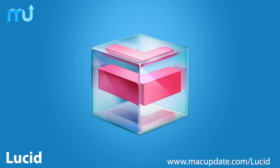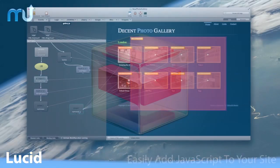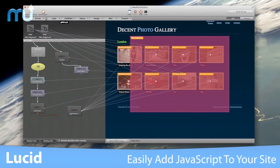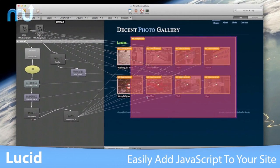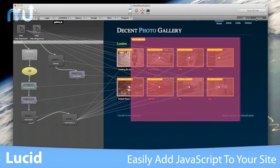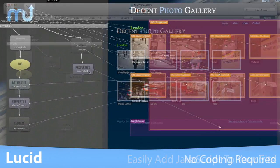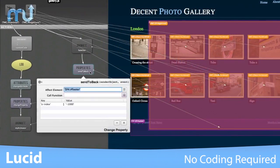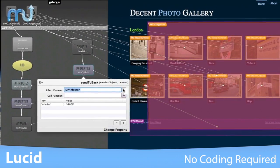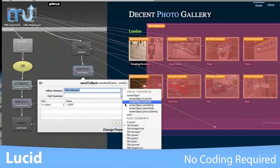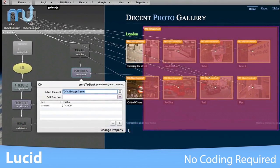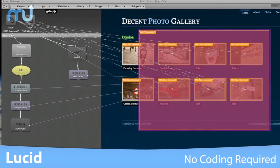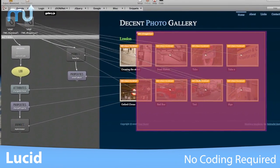Explore a new way of adding animations, menu transitions, Google Maps, and so much more to your websites easily with Lucid. Lucid is like Legos for JavaScript, adding elements to your website by building them with blocks, not complicated code.